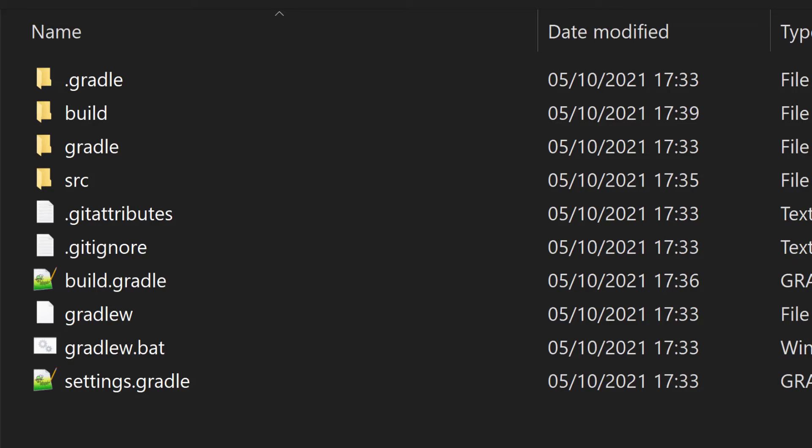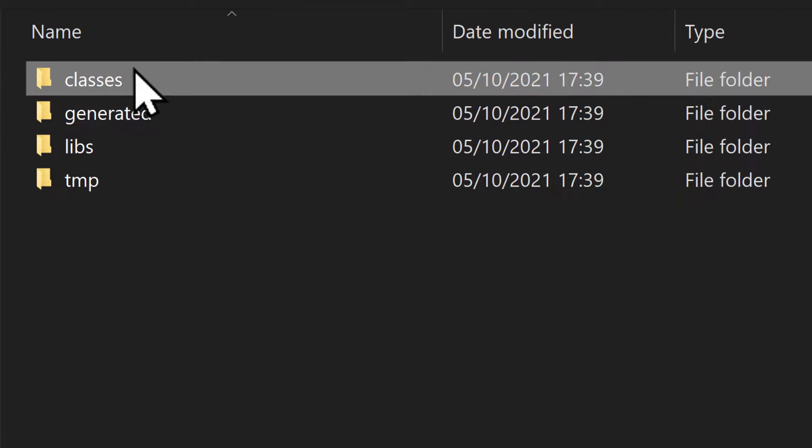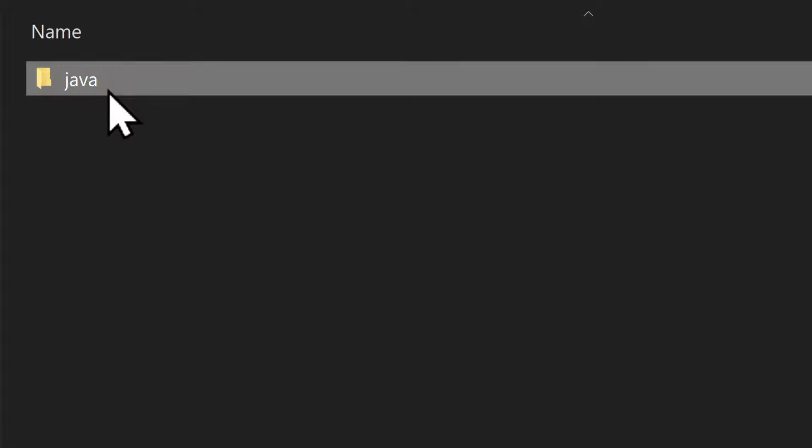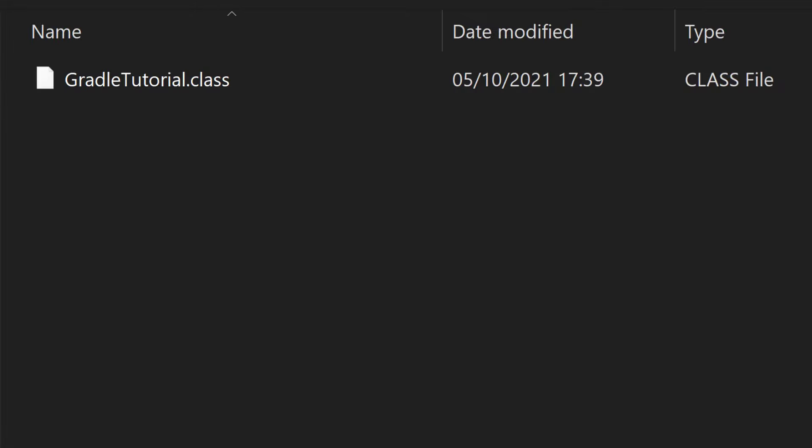Let's run the task by passing build to the Gradle wrapper. Notice any difference in our directory structure now? We've got a new directory called build. That's where Gradle creates files during the build process, including compiled classes. Taking a look inside, we have a classes/java/main directory, which contains the package structure with the compiled GradleTutorial.class file. Cool, so Gradle did what we wanted it to.